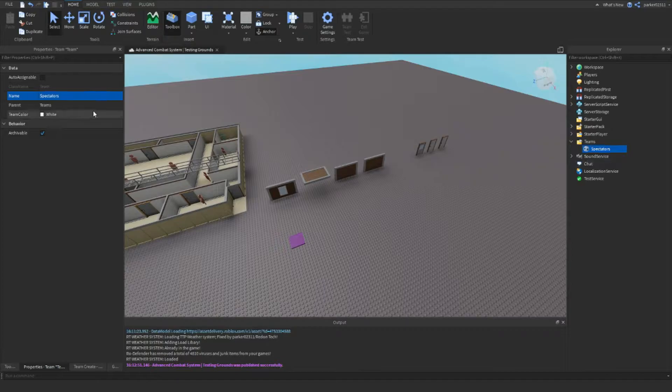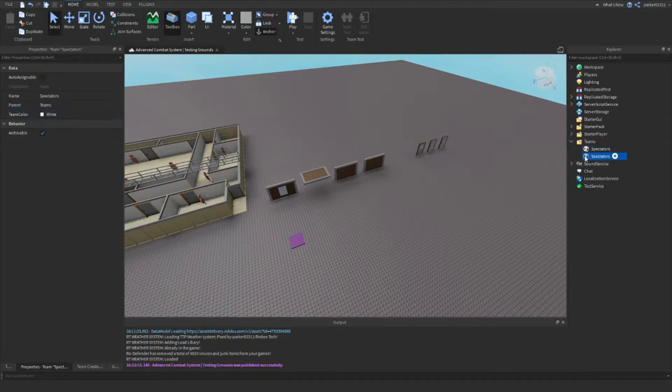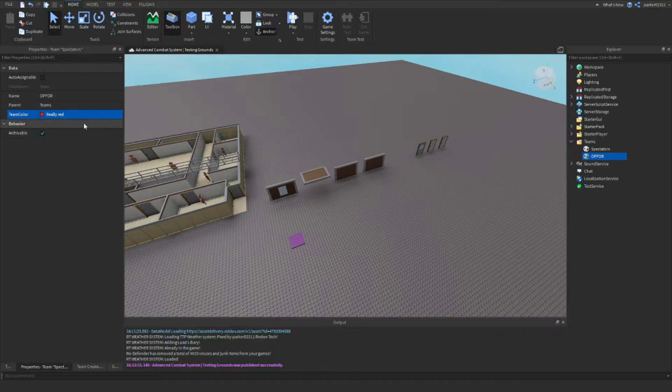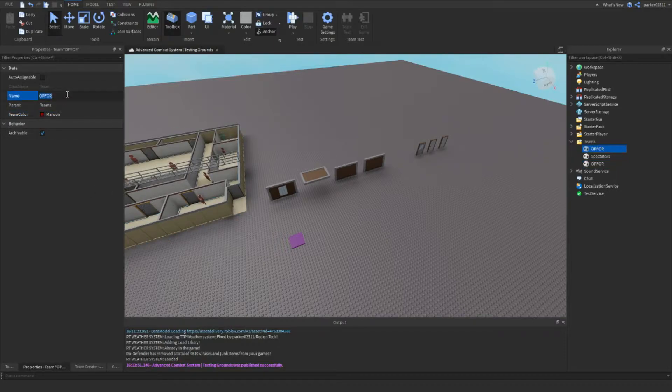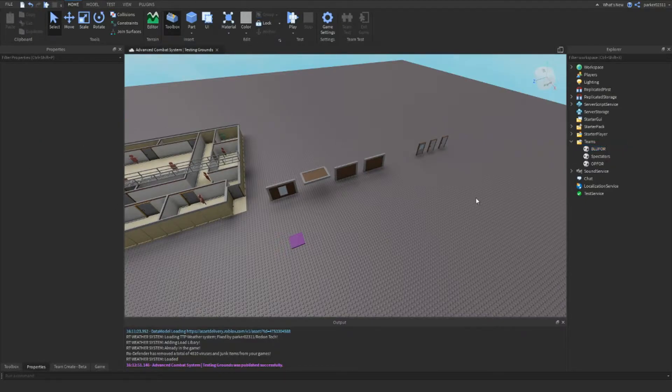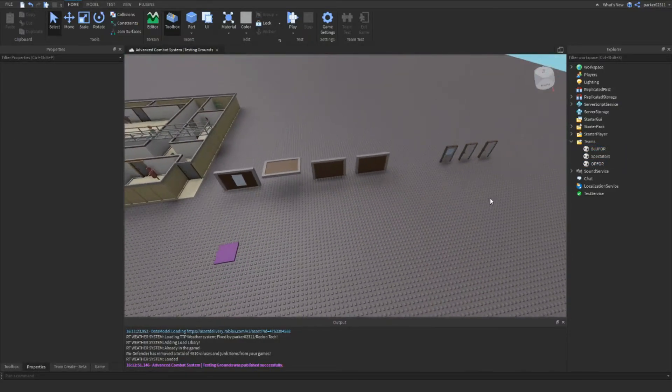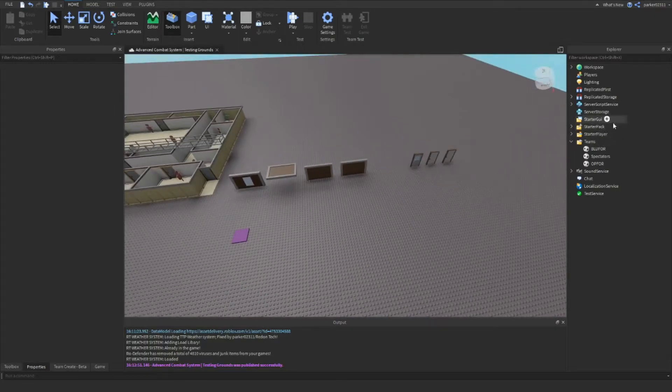Spectators, or you can name it whatever you want - that's going to be the team that you're on by default. Just like that block, then we have op4 which is red, then make it a darker red. And then blue4 which is going to be blue. We'll make sure these two are not auto assignable.